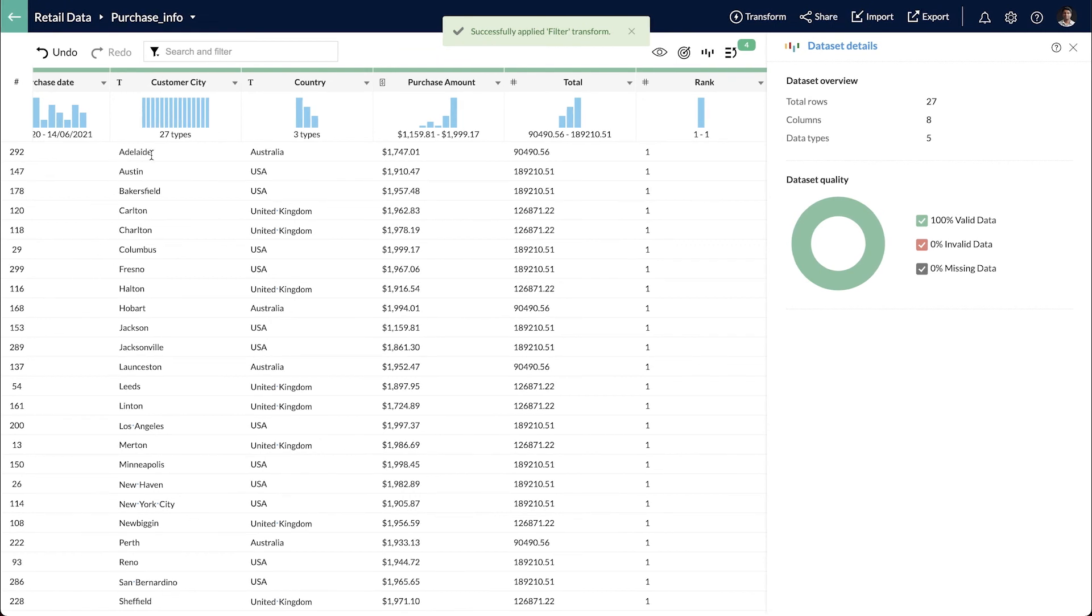Now, I can export this as an Excel sheet and send it to my regional managers to get in touch with their respective customers and distribute the gift cards.